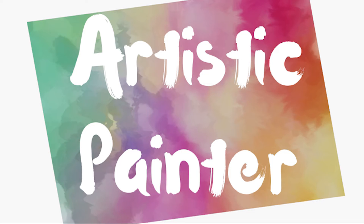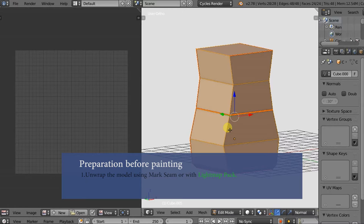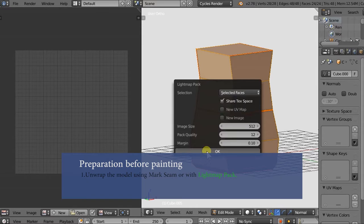Hello, welcome to the Artistic Painter video tutorial. Here are the steps you need to follow in Blender to be able to use Artistic Paint on your 3D models.